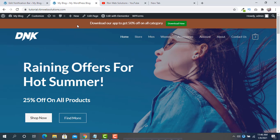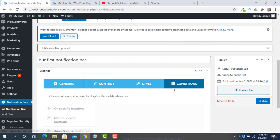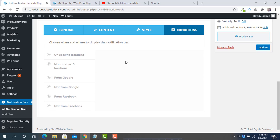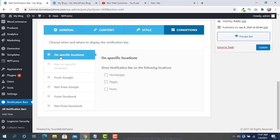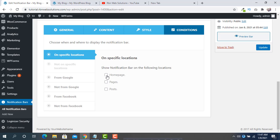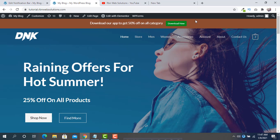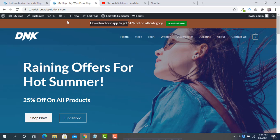You can see the changes are applied. There is also a Conditions tab — this controls where you want to show the notification bar. If you want it only on the home page, check that option and update. If you want it on all pages, you can set that here and the notification bar will show on all your pages.